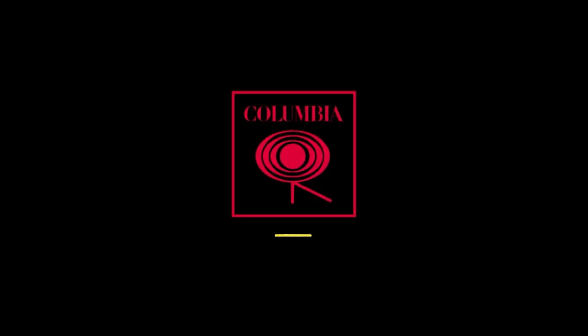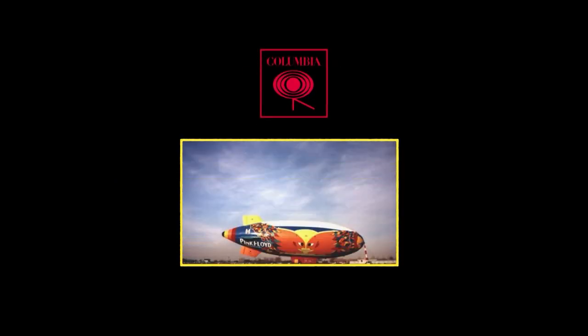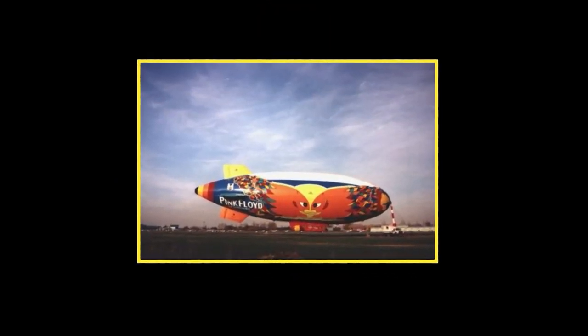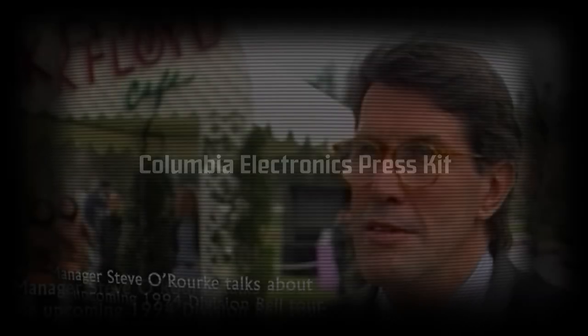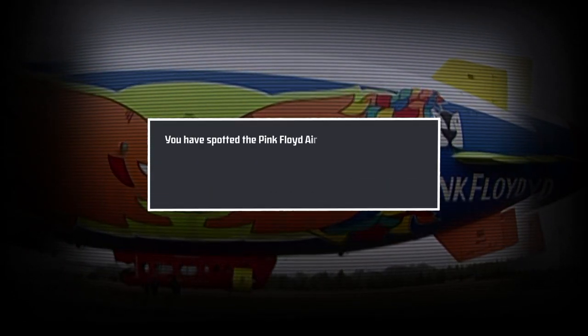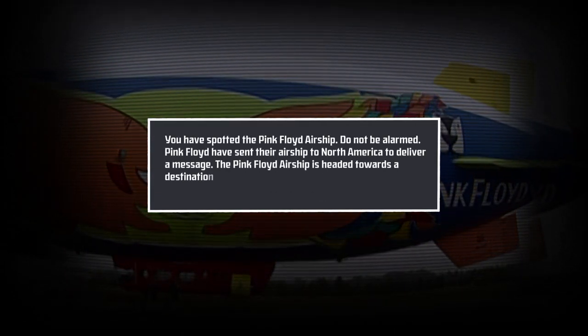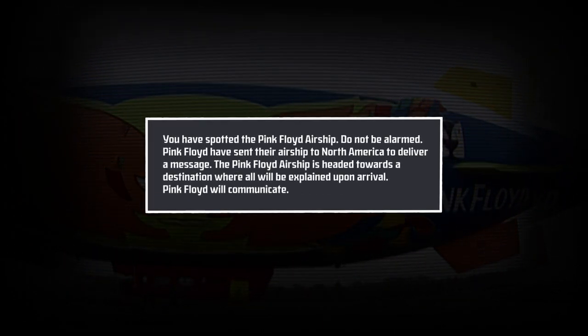In 1994, at the start of the tour, the band's record company, Columbia Records, sent a 194-foot-long airship called The Division Bell to travel between concert locations. Meanwhile, the press were sent a Columbia Electronics press kit, which included a promo video that featured interviews with band members, airship footage, and a segment with the following message from a Pink Floyd representative.